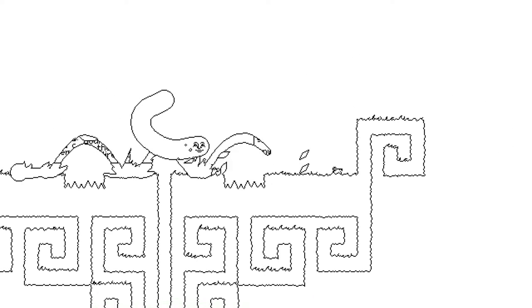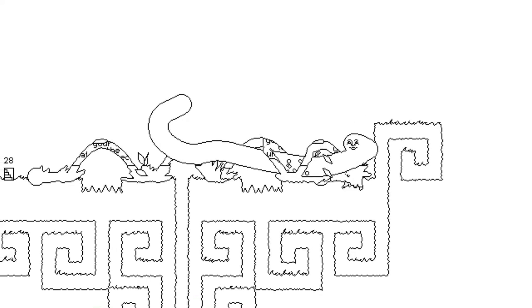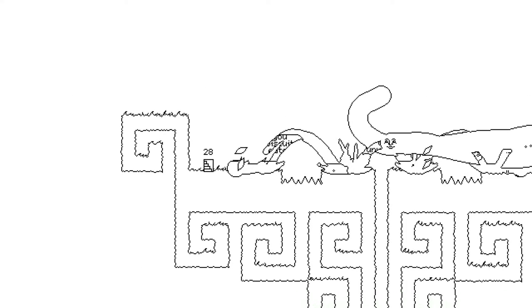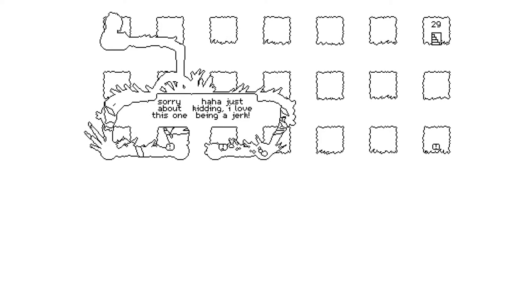Okay, I think he- Okay. Okay, we're good now. We are good. What? What? Sorry about this one. Sorry about this one! Haha! Just kidding. I love being a jerk. Excellent.